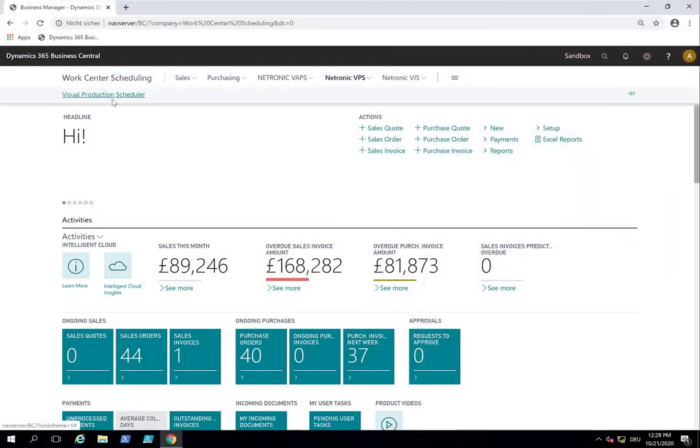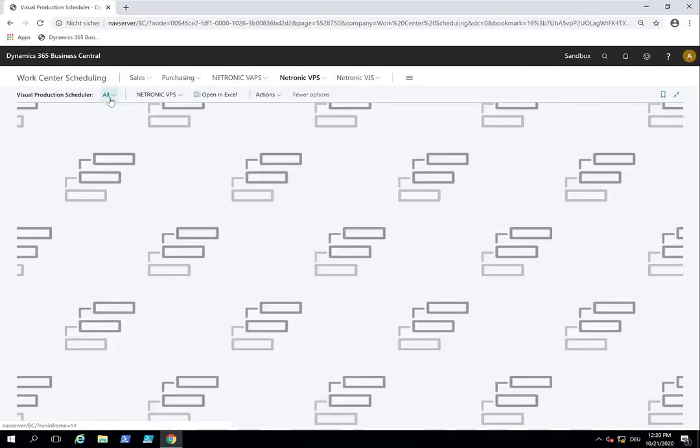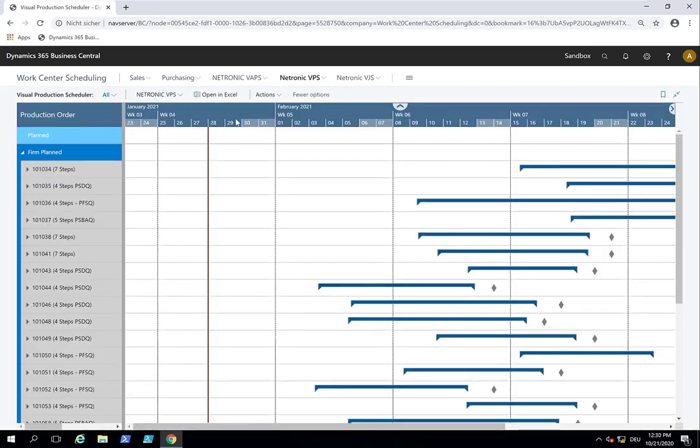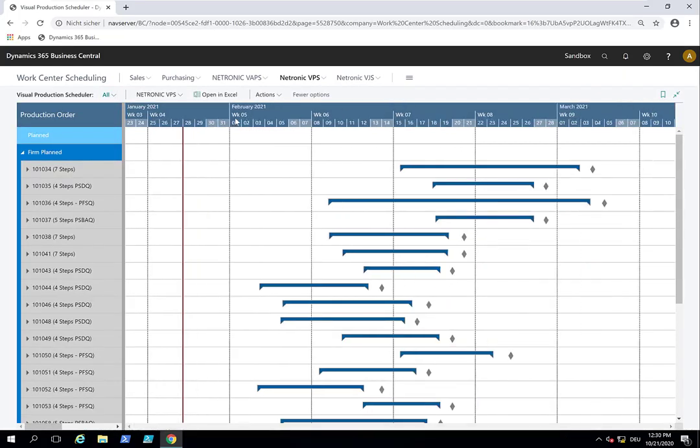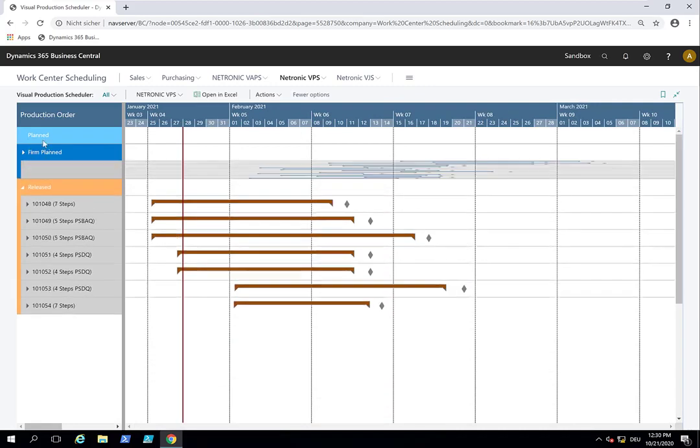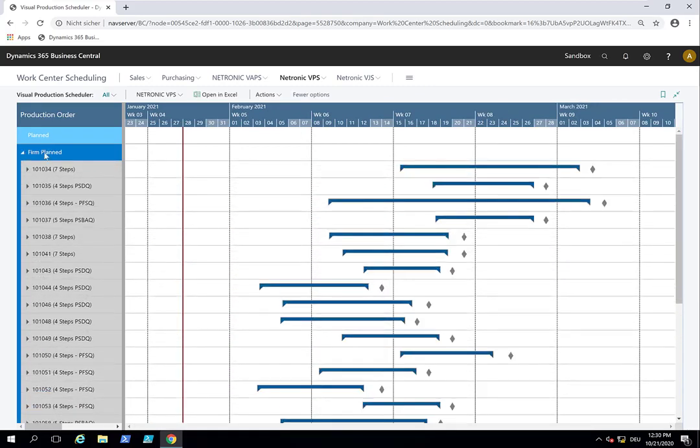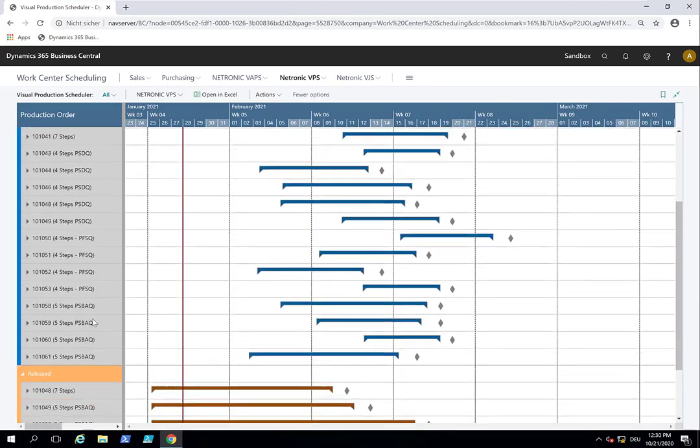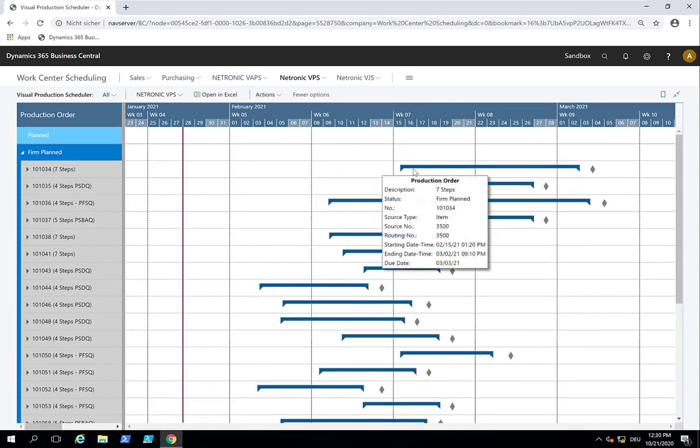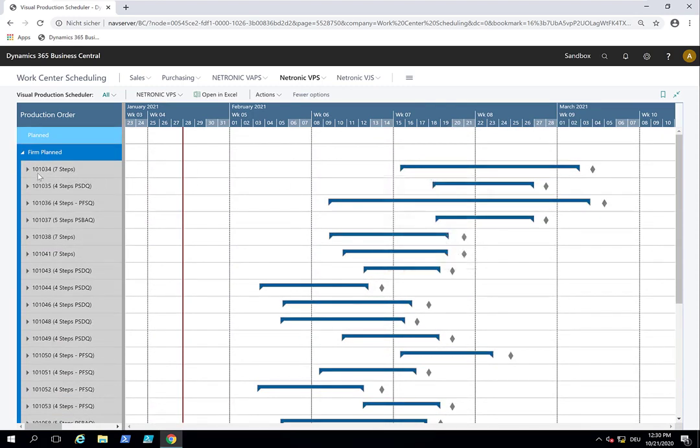So this is the visual production scheduler. This is the production order view which shows all production orders sorted by their status so that we have planned, firm planned and released. Here in my sample data it's just firm planned and released. And every one of these lines represents one production order.